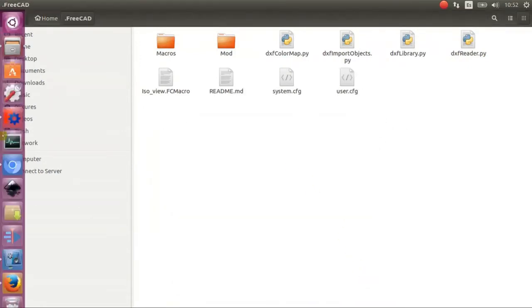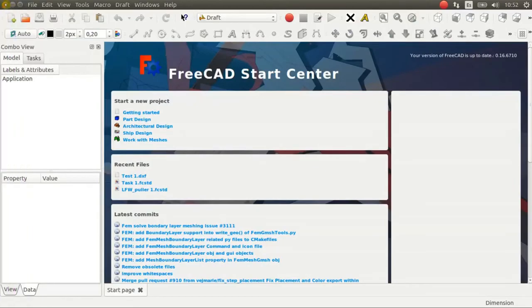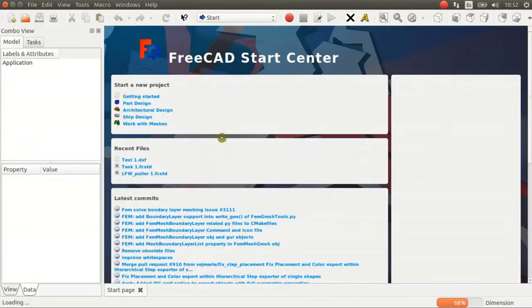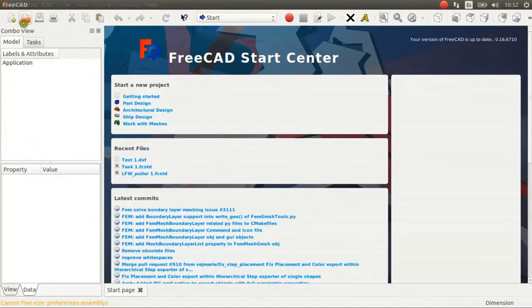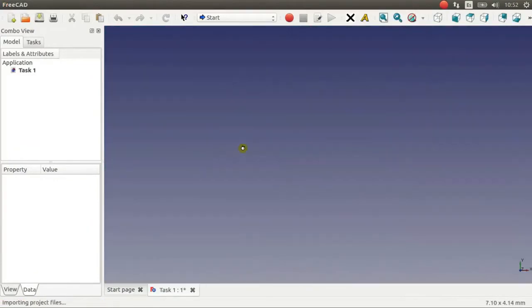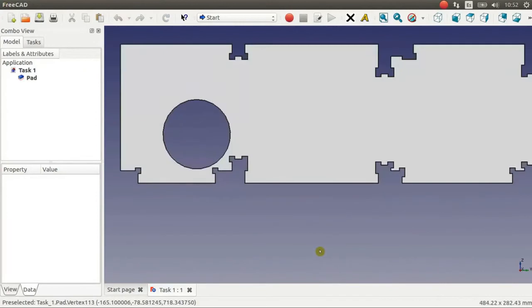OK. Now I recommend you to restart FreeCAD. Now you can open the file you want to export as a .dxf file.